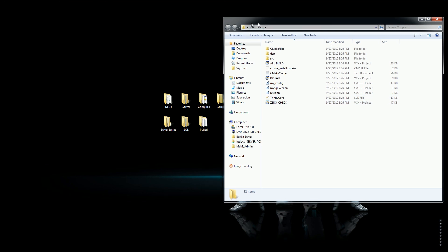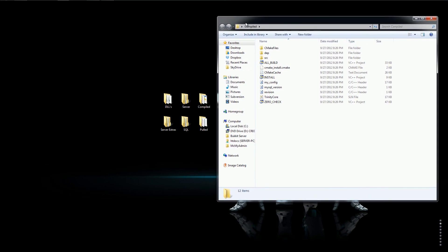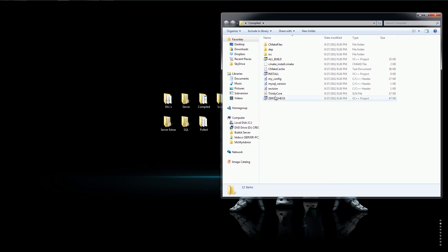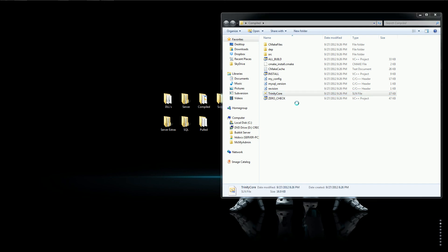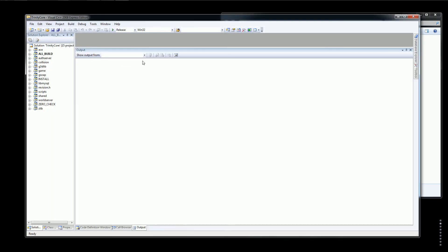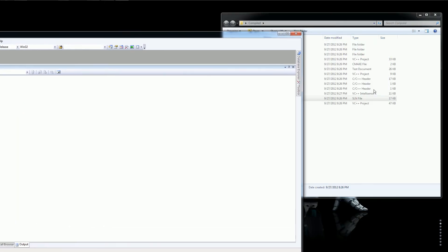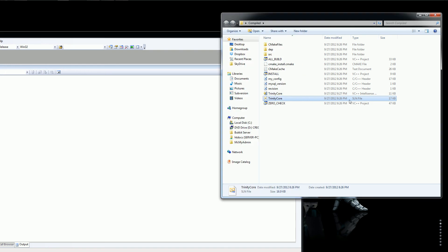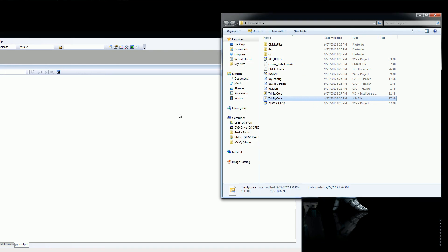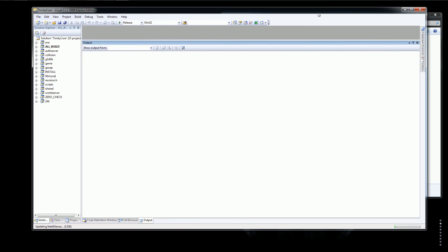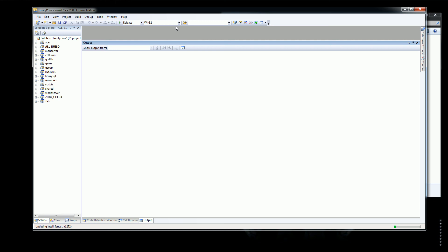And this is where Visual C++ comes in. You want to click this. It'll open this up. Make sure it's the SLN file right here. And then you'll just simply go up here.